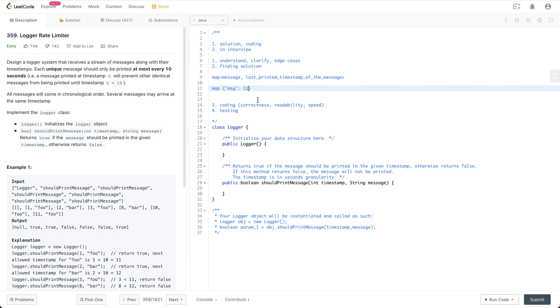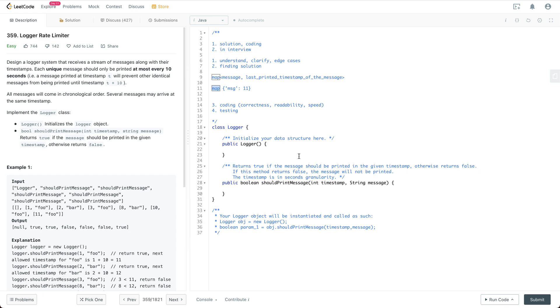That's pretty much it and the runtime for the should print is going to be O(1) because the lookup for the map and the update for the map is just going to be O(1) operation. So having said that, let's do some coding work on top of it.